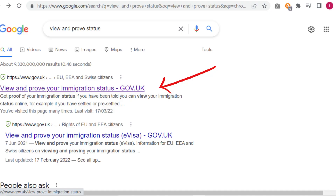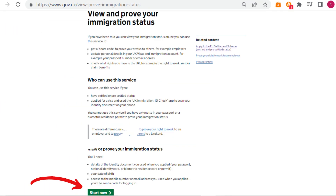Go on the internet and type 'View and prove your status' on Google and click on the first .gov.uk link that you see. At the bottom of the page, there is a green box that says Start Now. Click that.